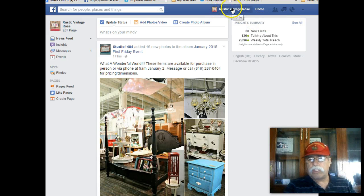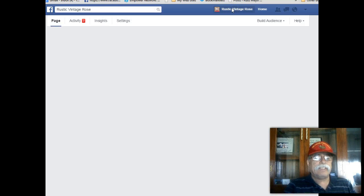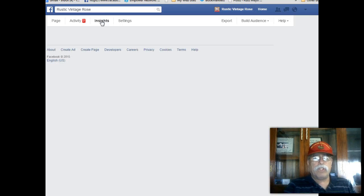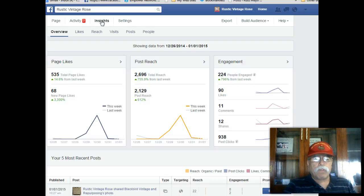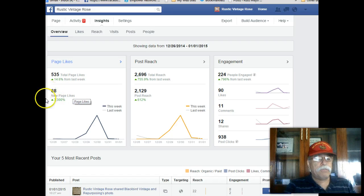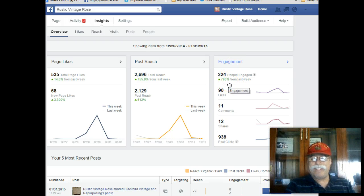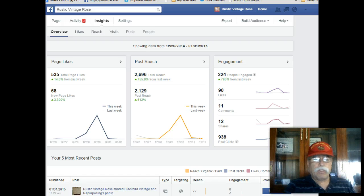If you click on the title of your actual page, the best way to get to these is when you click on your actual page, you come over here and click on Insights. When you click on Insights, this is going to give you your total page likes, your new page likes — that's not too bad. New page likes, this is your total reach, this is your post reach. Engagement up 796%. There are just invaluable resources if you learn what they actually do. And so this is just going over your most recent five posts.